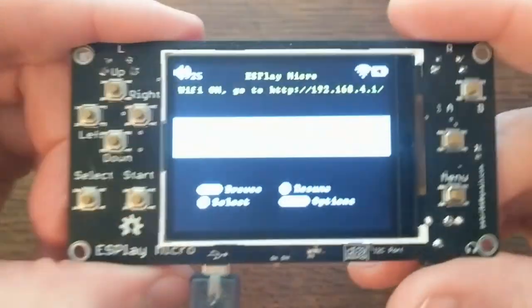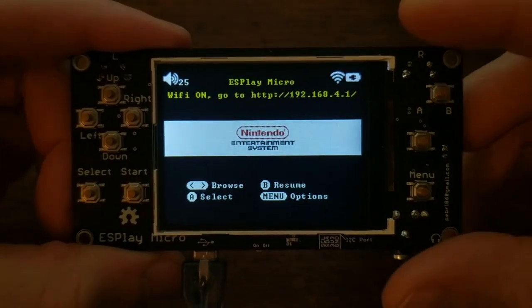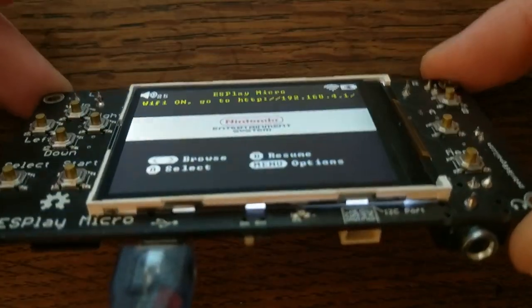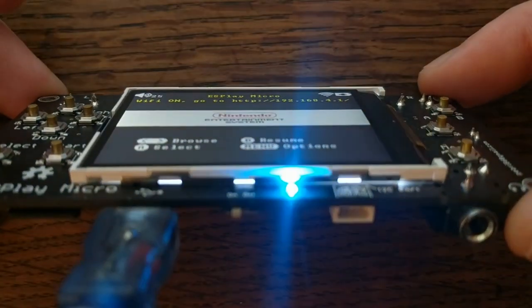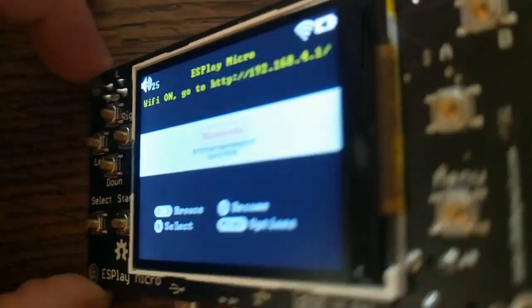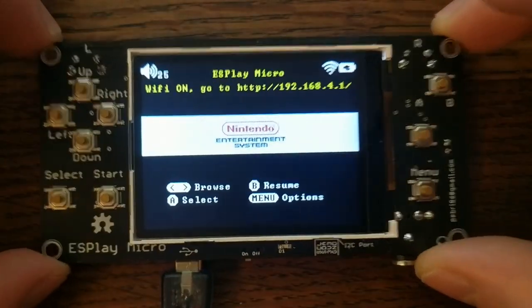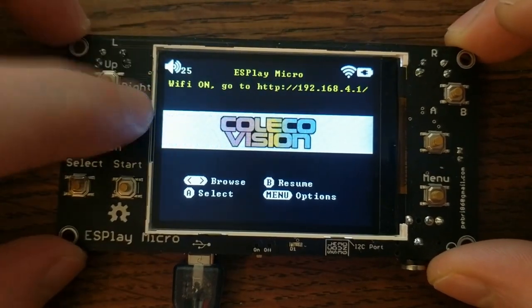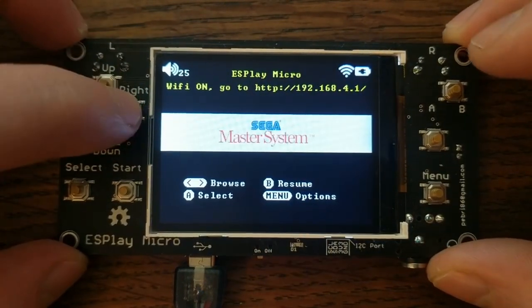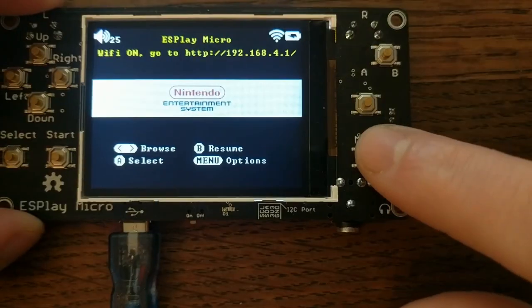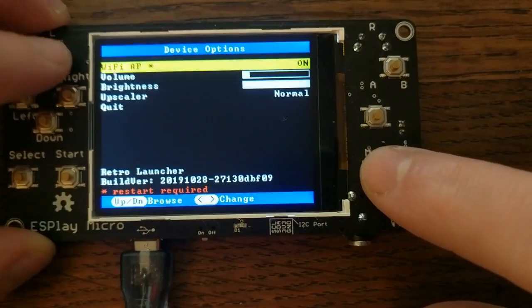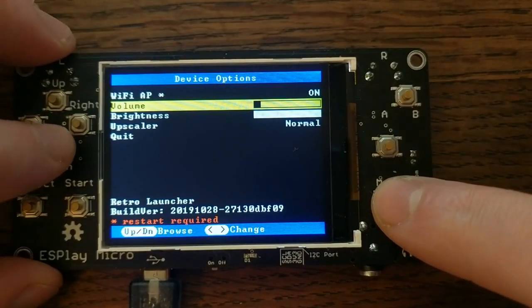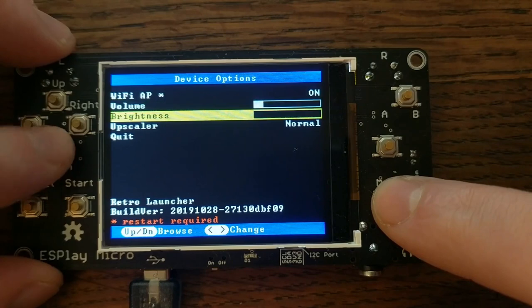The screen is a 320x240 ILI9341, which is a pretty common peripheral for devices like these. And the viewing angle is not bad at all. The default firmware is really nice. It reminds me of RetroPie, where you can navigate through the different emulator systems. It's got a menu with some basic options like volume and brightness and scaling.